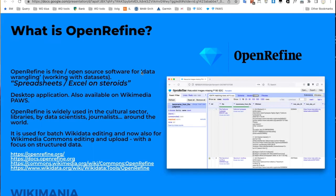OpenRefine is widely used, not just by Wikimedians. It has been around for more than 10 years and is used in the cultural sector by museums, cultural institutions, libraries — libraries are our main user group — but also data scientists, journalists who work with lots of data, and activists around the world. Our interface is also international, with translations in French, Japanese, Indonesian, and other languages.